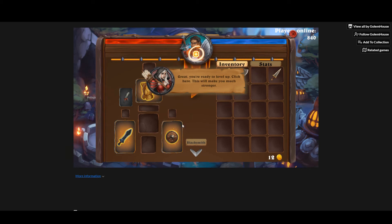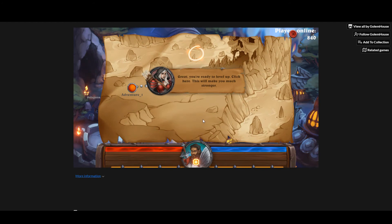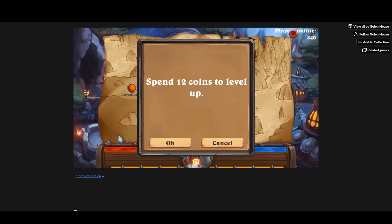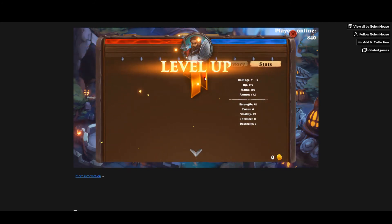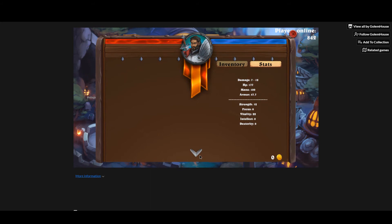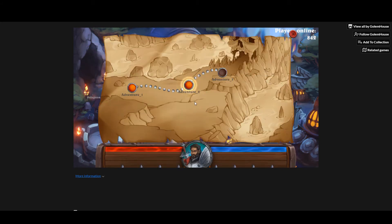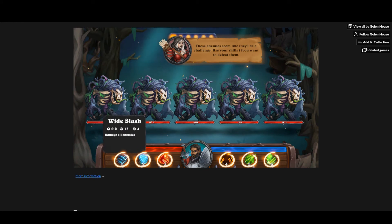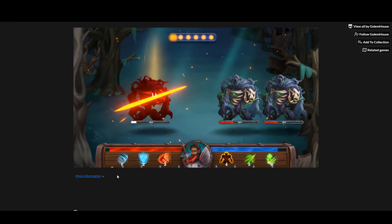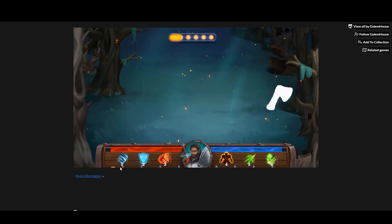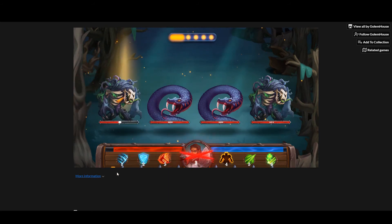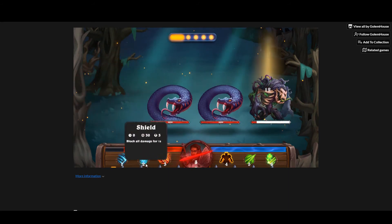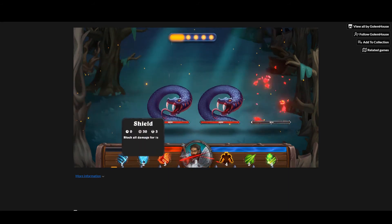Now I've leveled up my character and now I can go on the next adventure. I have these options here—I can have this wide slash to slash them all, and you can see there's a mana system building up here.